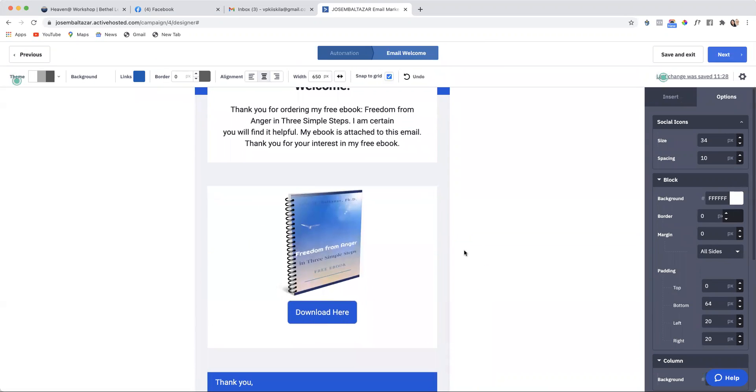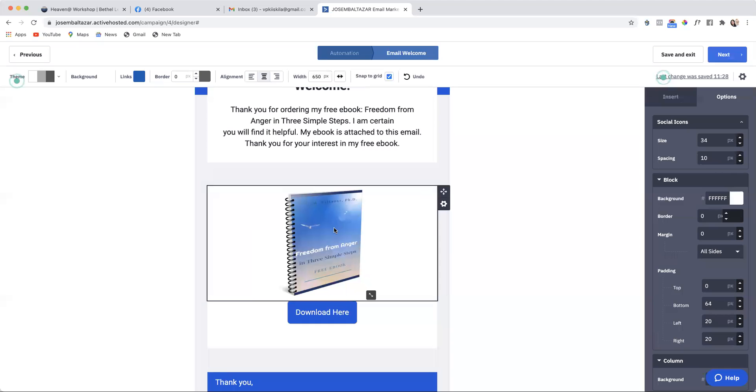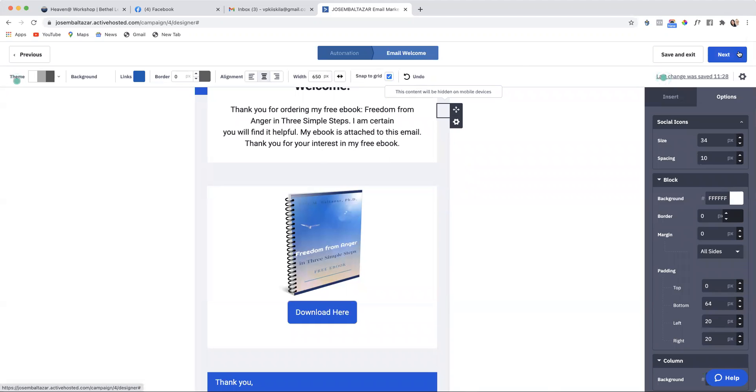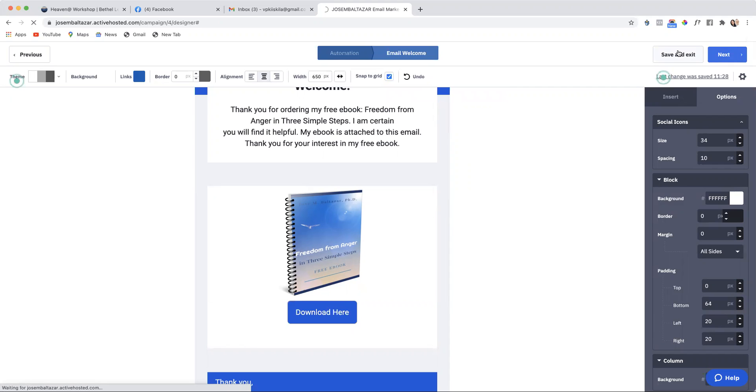So here are all the different options of how you can edit the email. When you finish, you either click next or you go to save and exit. I'm just going to click save and exit right now.